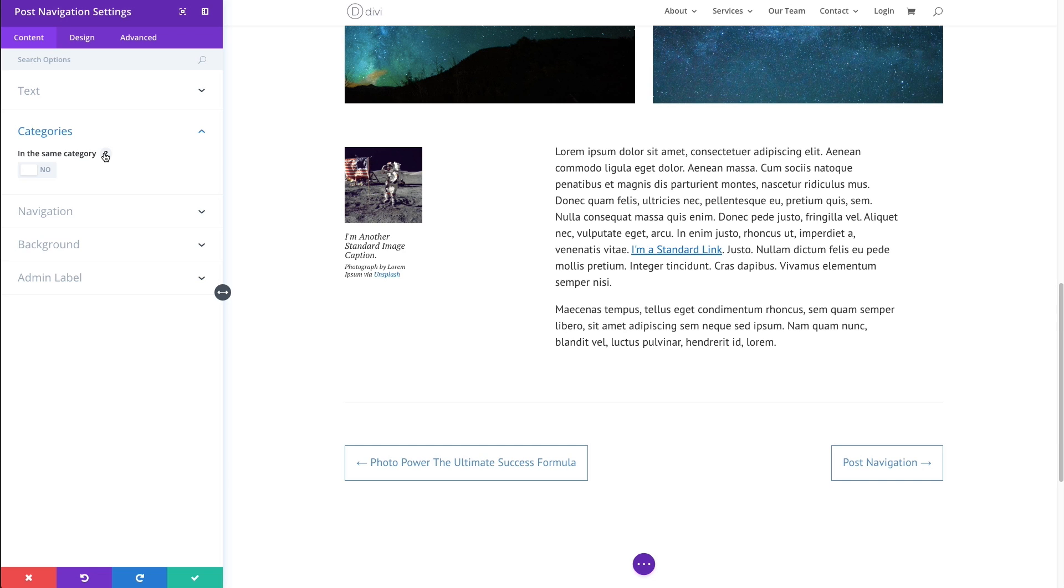This option simply allows you to link to other posts within the same category as the current post. So, for example, this post has the photography category. And if I click on this button,